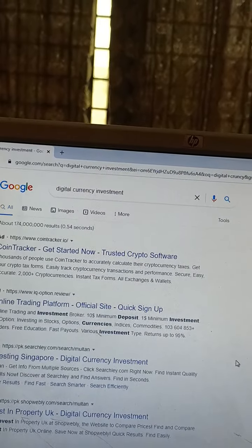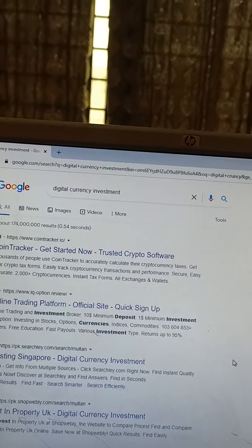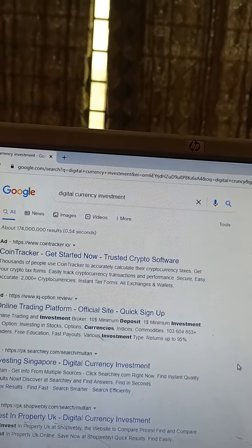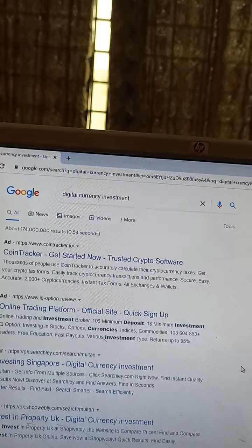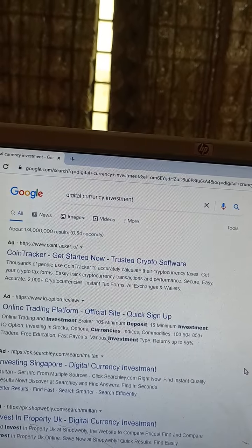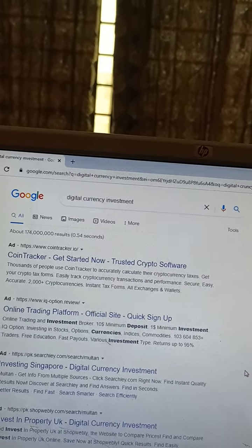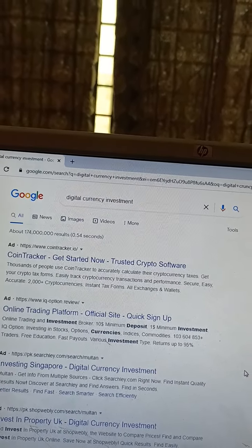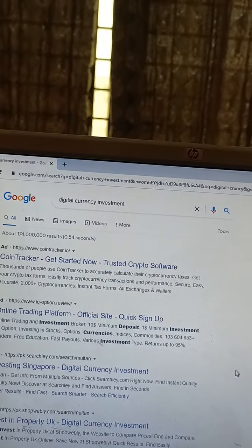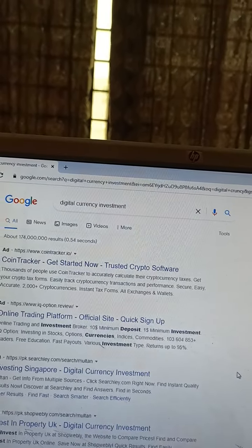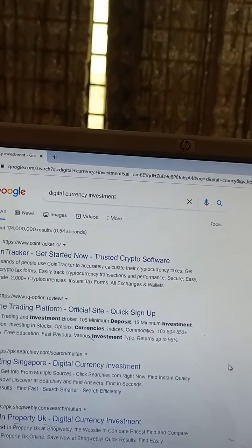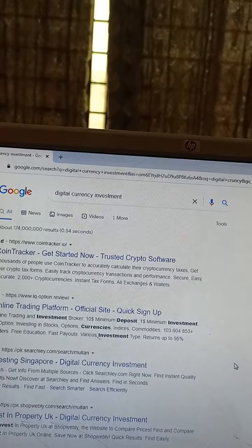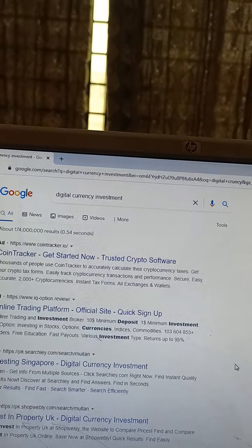2000+ cryptocurrencies supported, instant tax forms, all exchange wallets, and online trading platforms. Official site quick sign-up for online trading and investment brokers.